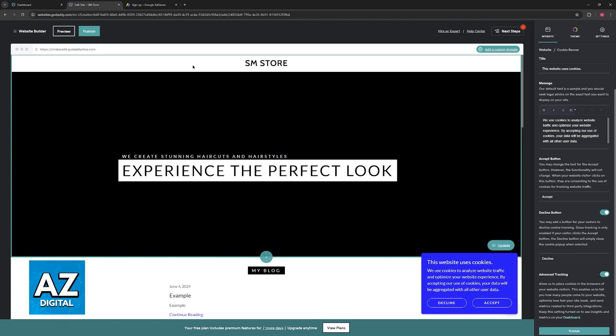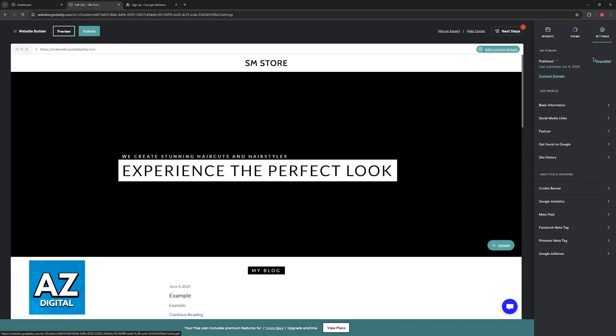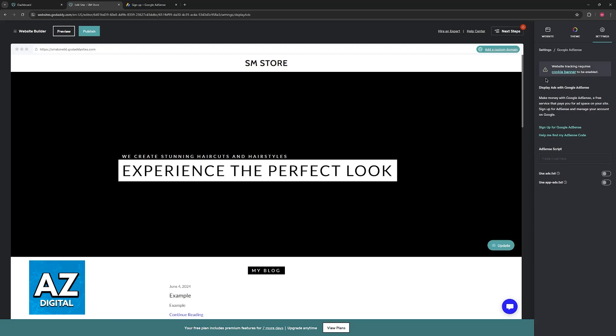Make sure that this is toggled on and published. It is going to have to be reloaded, but once it is properly published, you will be able to go back in here and this warning should go away.